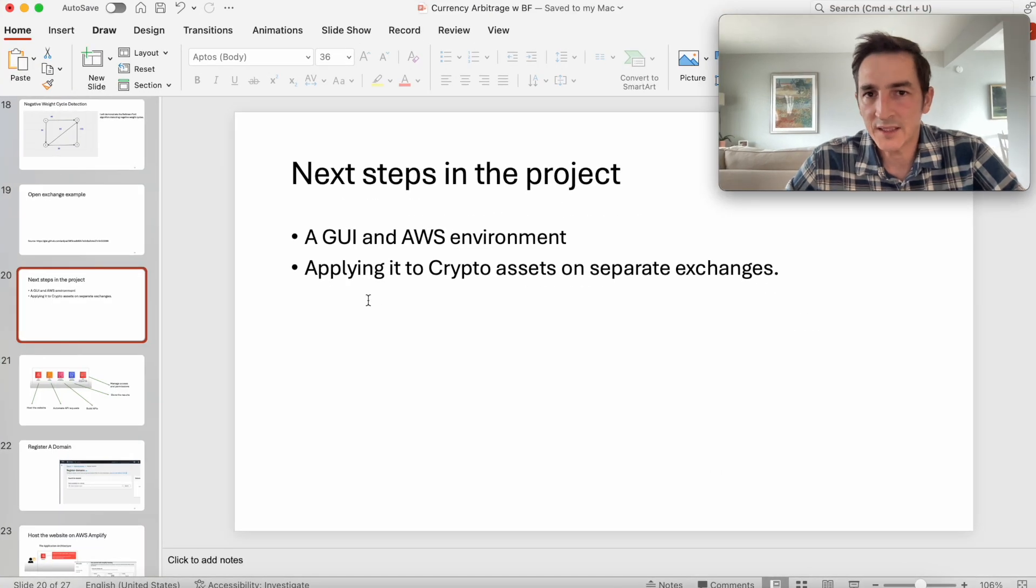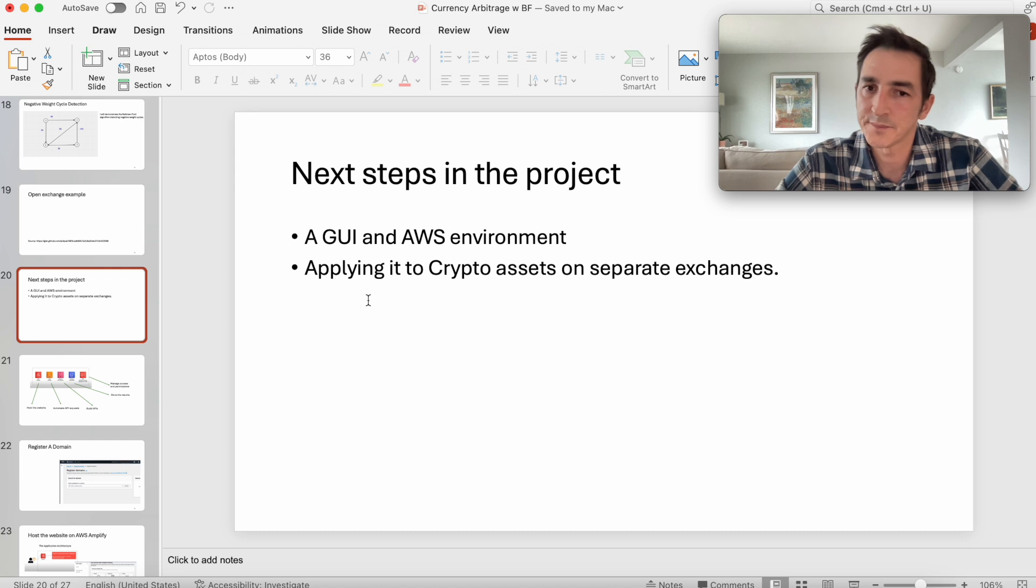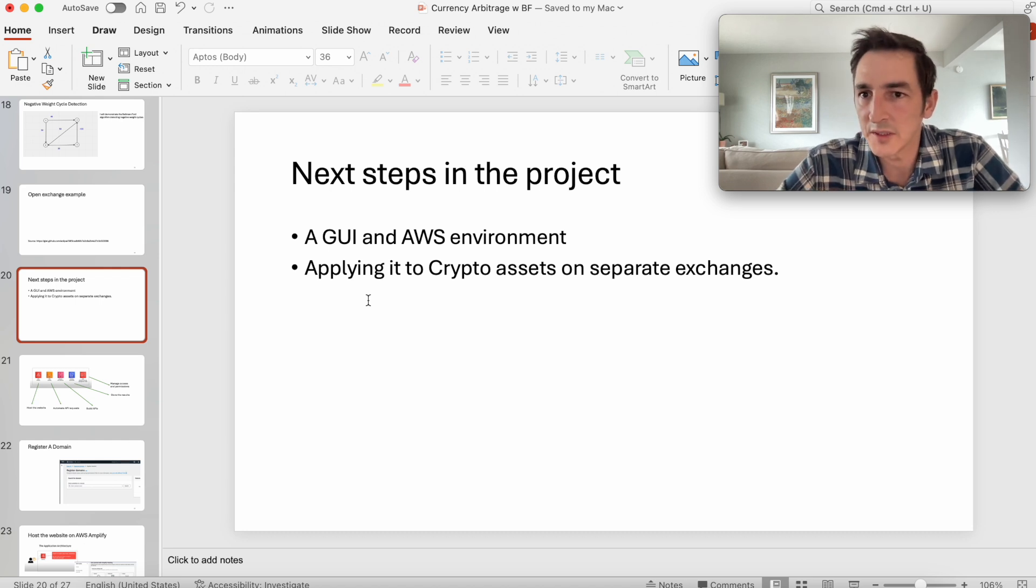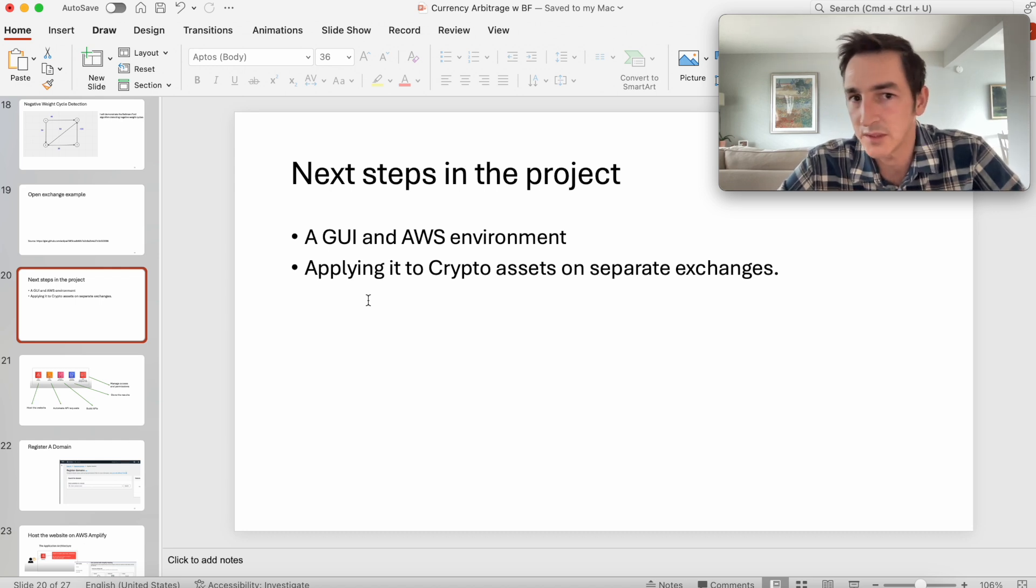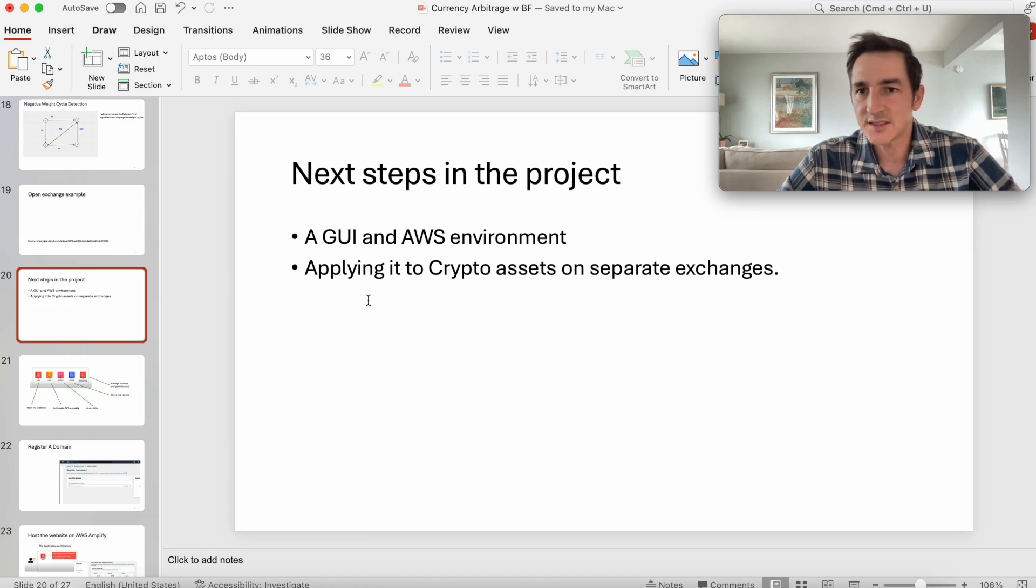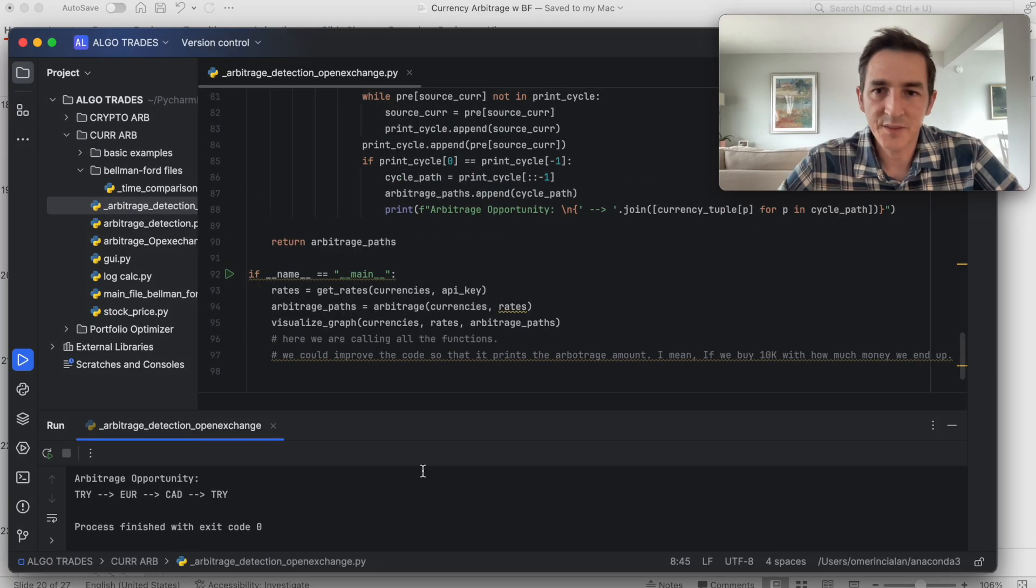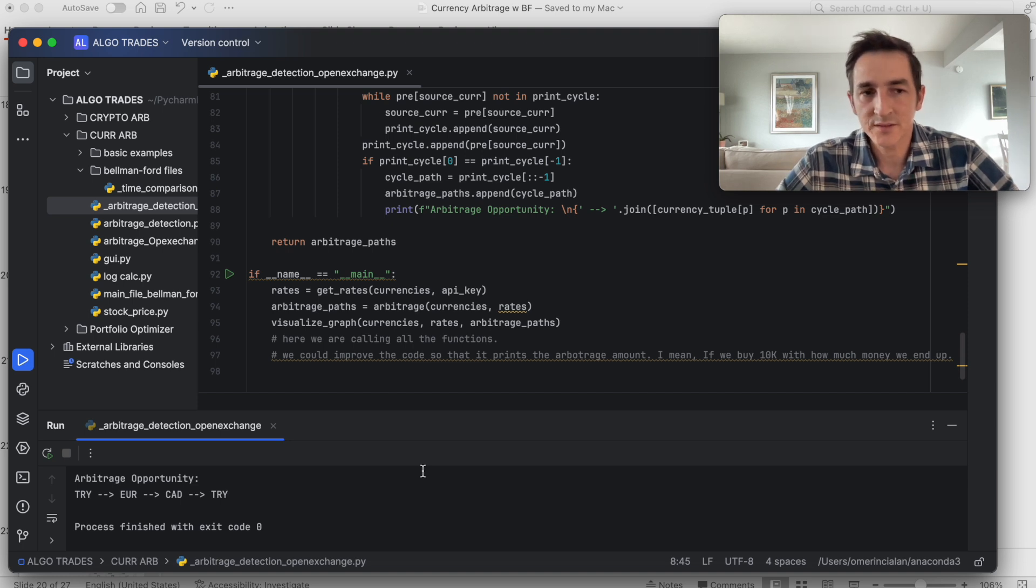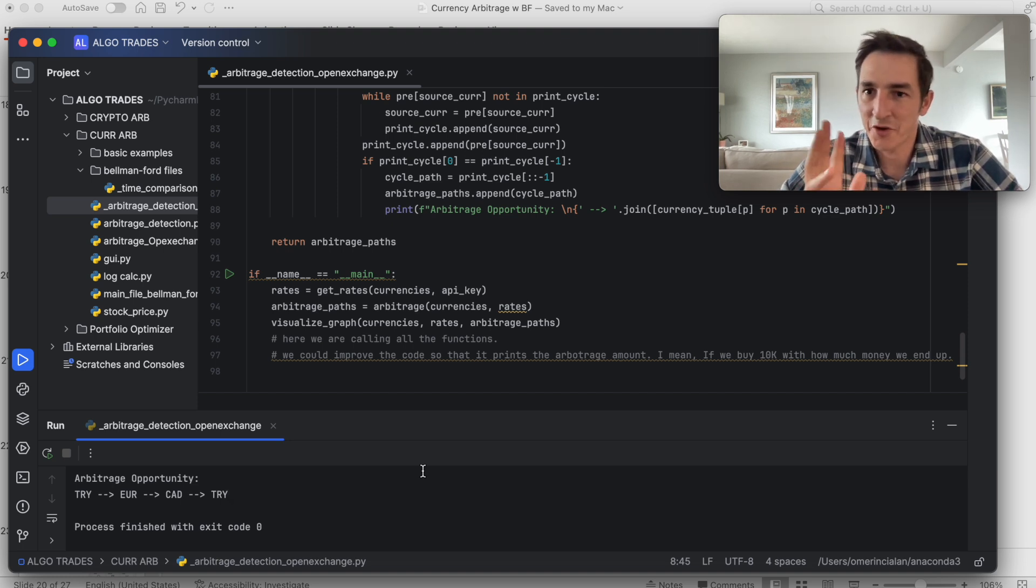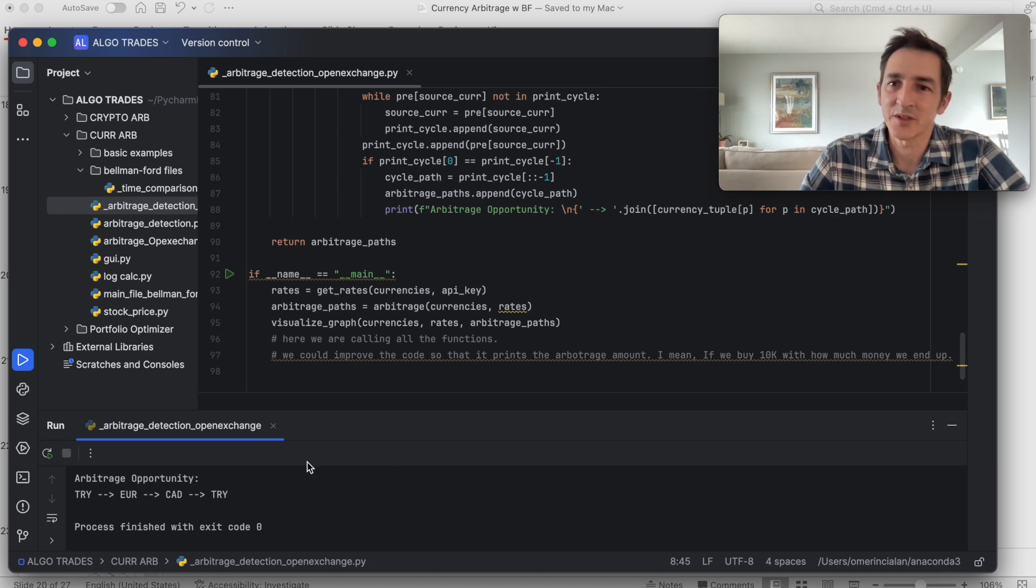Applying this algorithm to crypto assets or gold, silver, other globally traded assets might be interesting. So yeah, that's it from me guys. Please let me know how can we improve this or what can be done next. Thank you very much. See you in the next one.